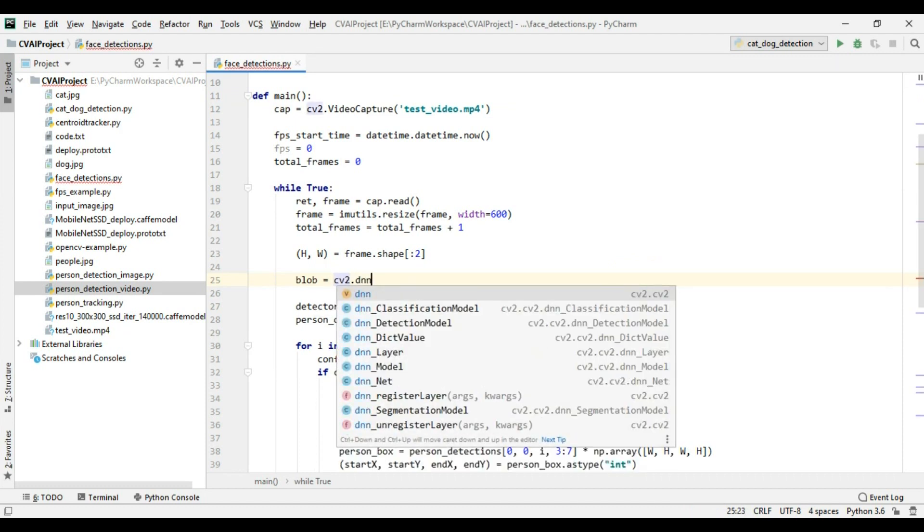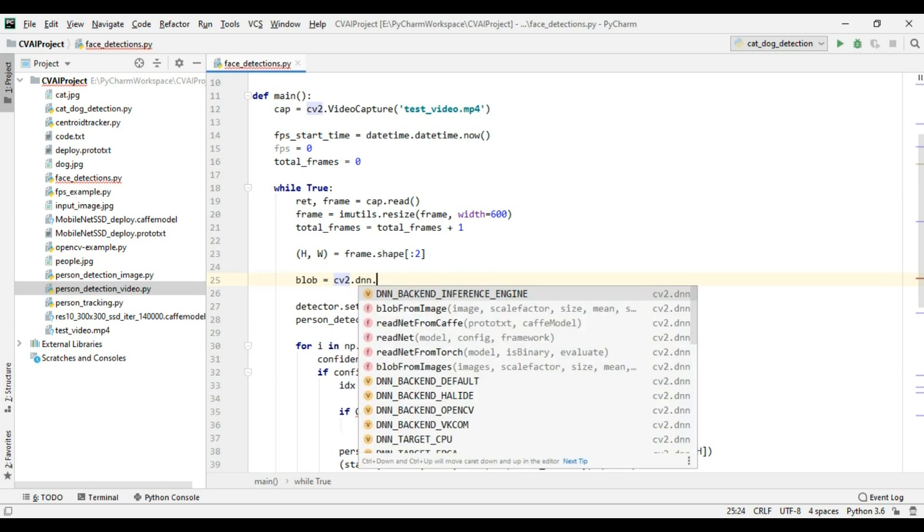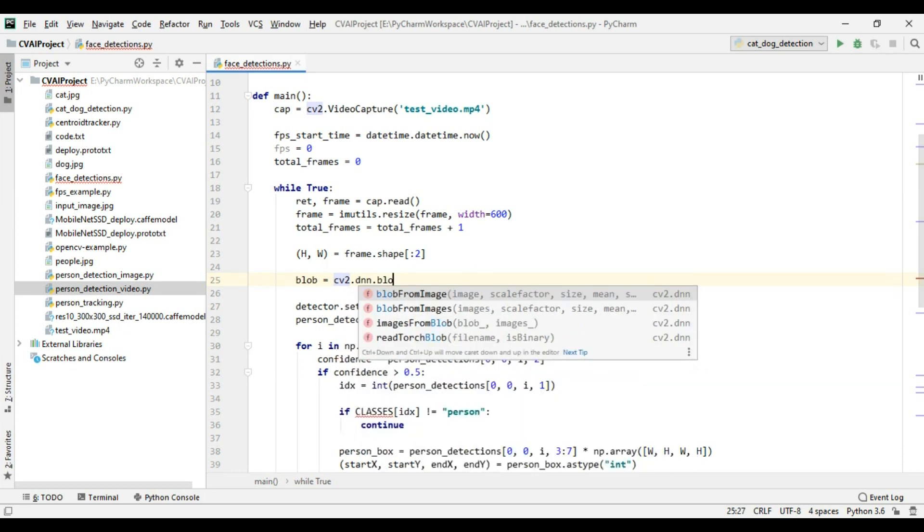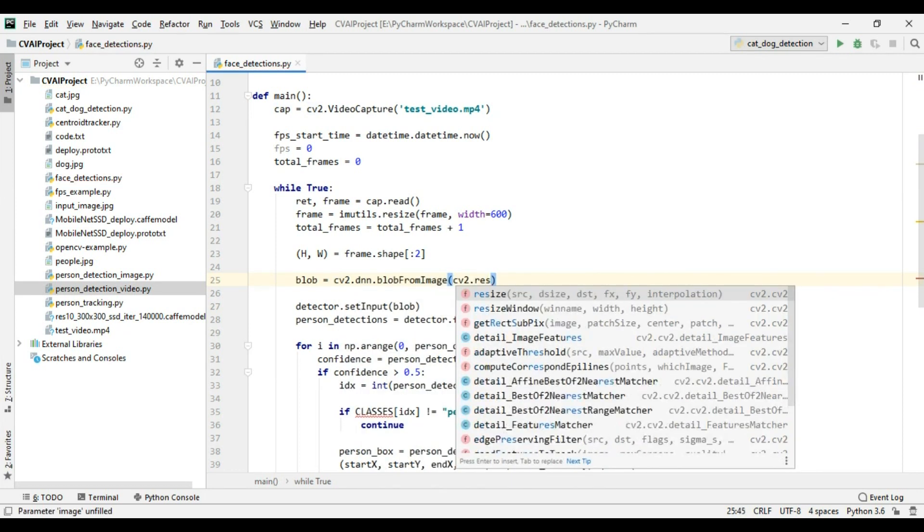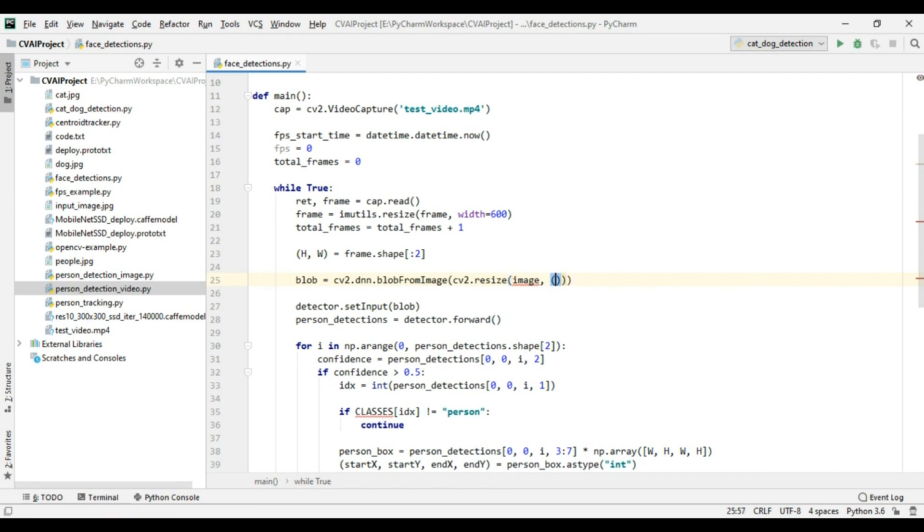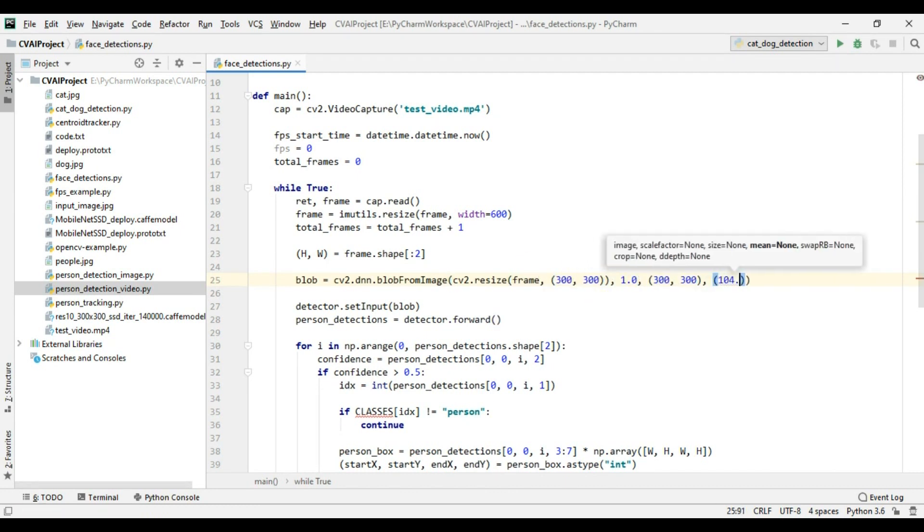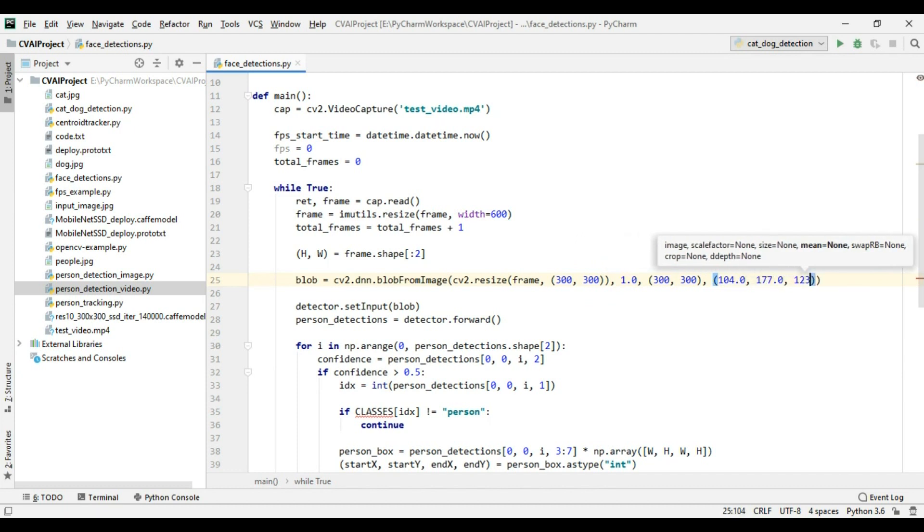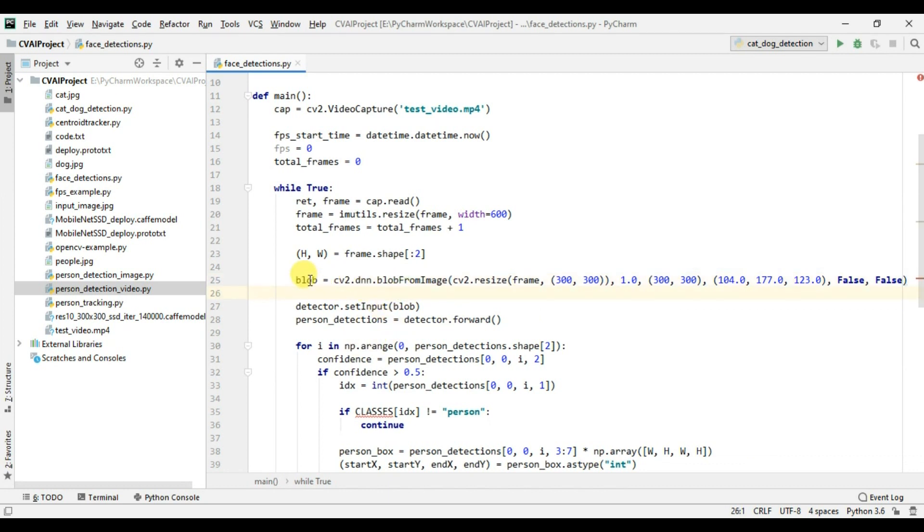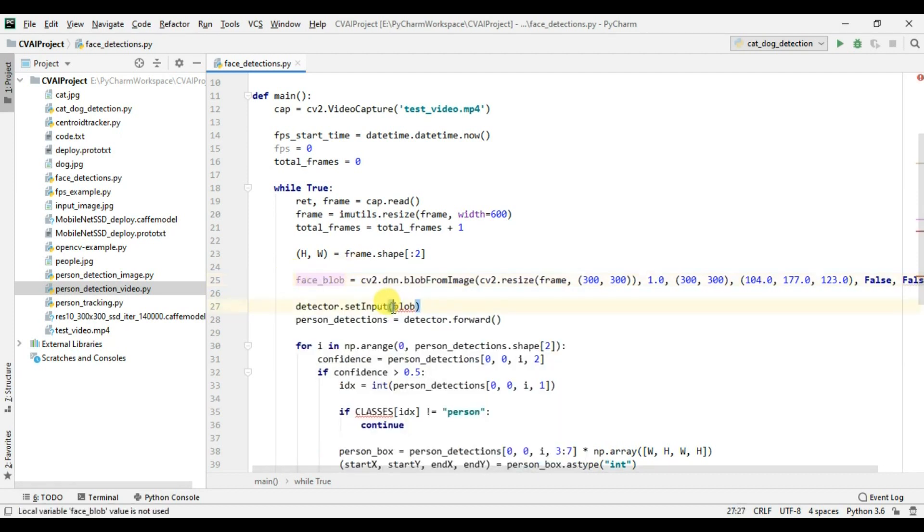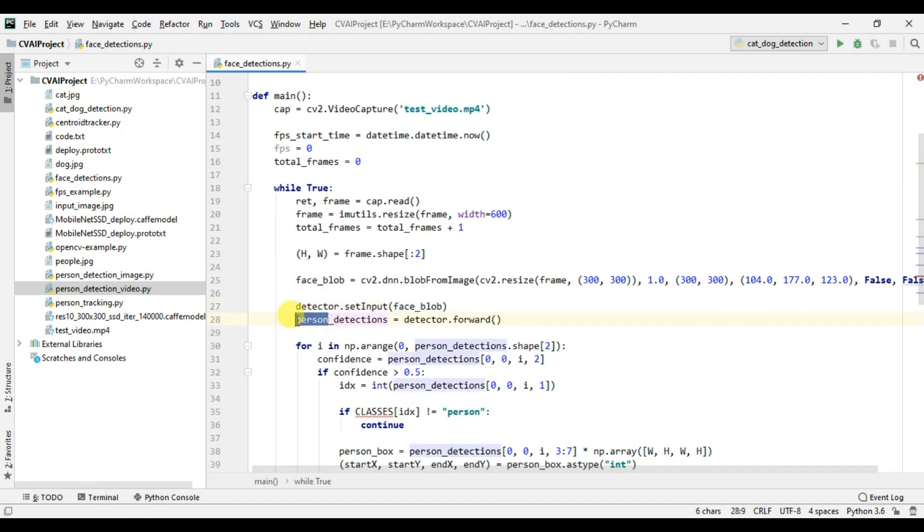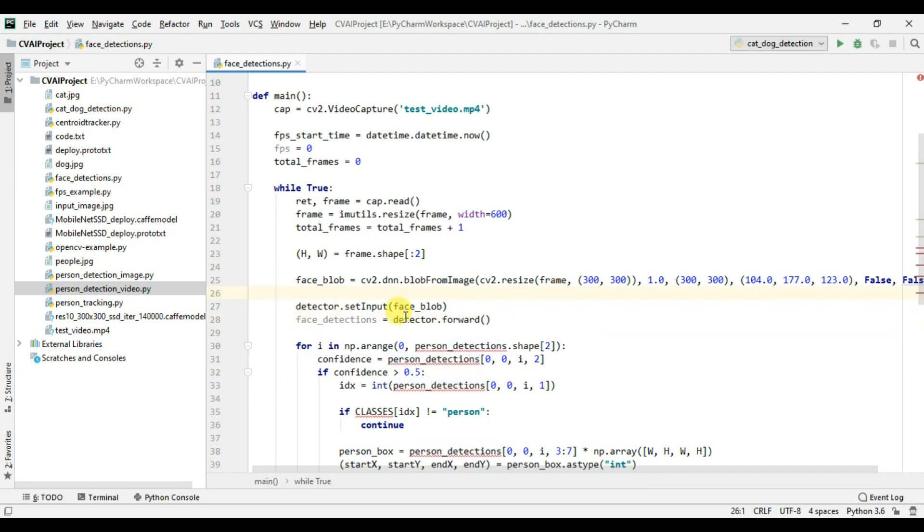So cv2.dnn.blobFromImage. So this is done, we have converted the blob from our face image. We are passing the same blob. Let me just call it a face blob so that we are not very confused. So we are passing this face blob into our detector and instead of person I will name it as face detection.